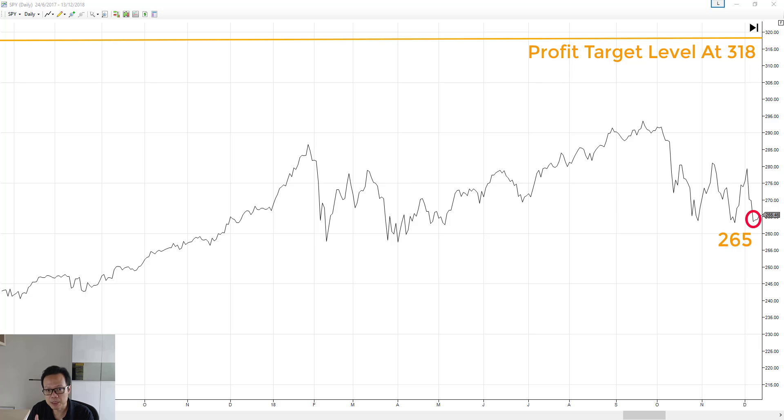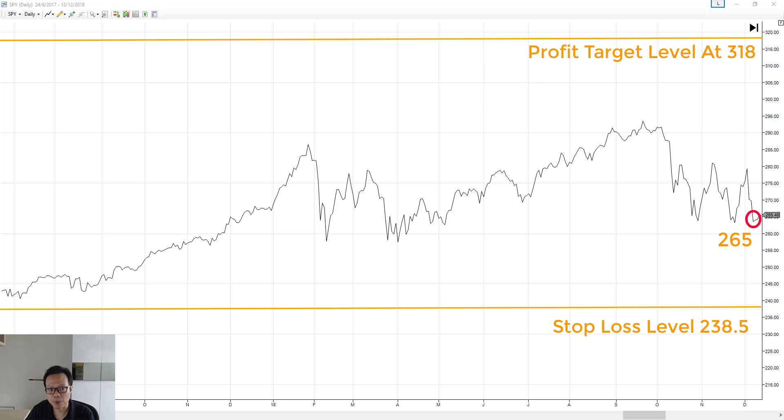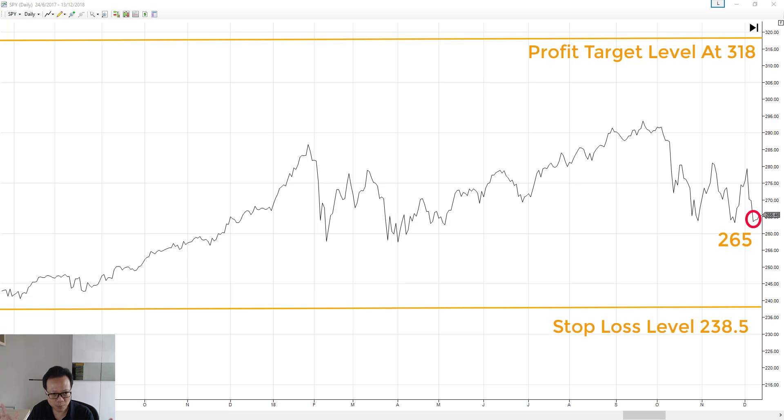What you can do is put in the stop loss order 10% below your entry price of 265. So that means this order will be triggered when the price of SPY drops to 238.5, whereupon the market order will then be sent out to close all your positions at the prevailing market price then. This is what the stop loss order is.